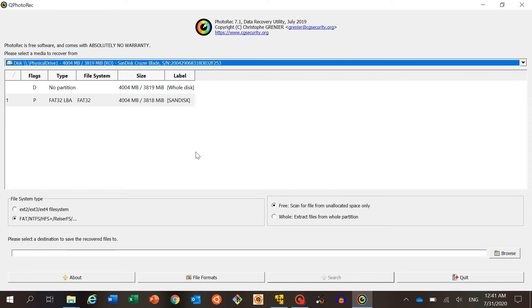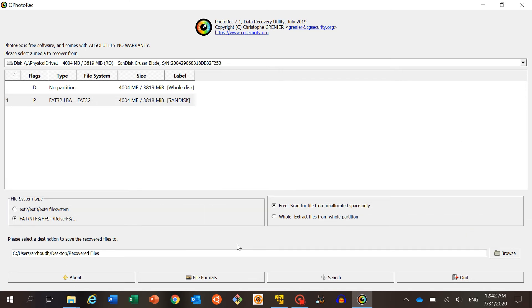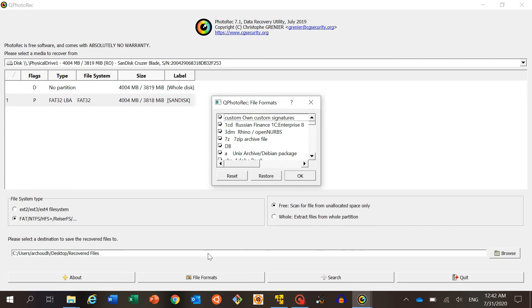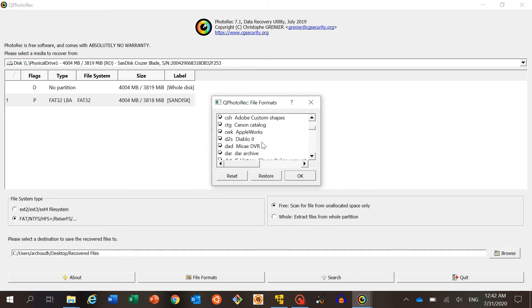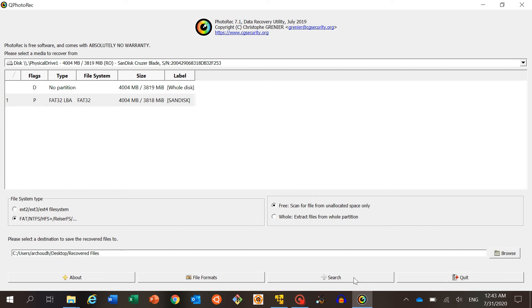In the GUI, select the second partition — the SanDisk Cruiser Blade. I want to carve and recover what data was present on it before it was formatted, perhaps accidentally. The file system type we will keep as FAT/NTFS format, and we will scan the whole disk image rather than only the free or unallocated space. We select to extract file formats from the whole partition. There are also file format options here — you can select all the file types you want to recover.